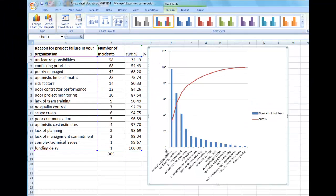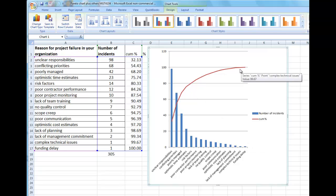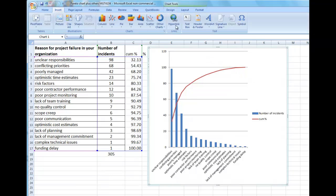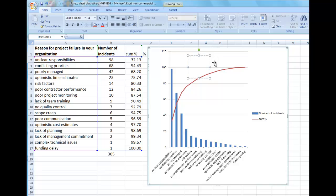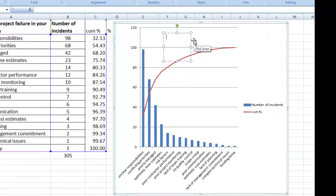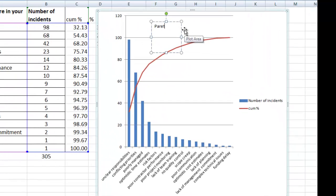I can add a title. We see the incidents are the columns, and the cumulative percentage results are the line. When you click on a marker, it will tell you the values. I've added a title here.